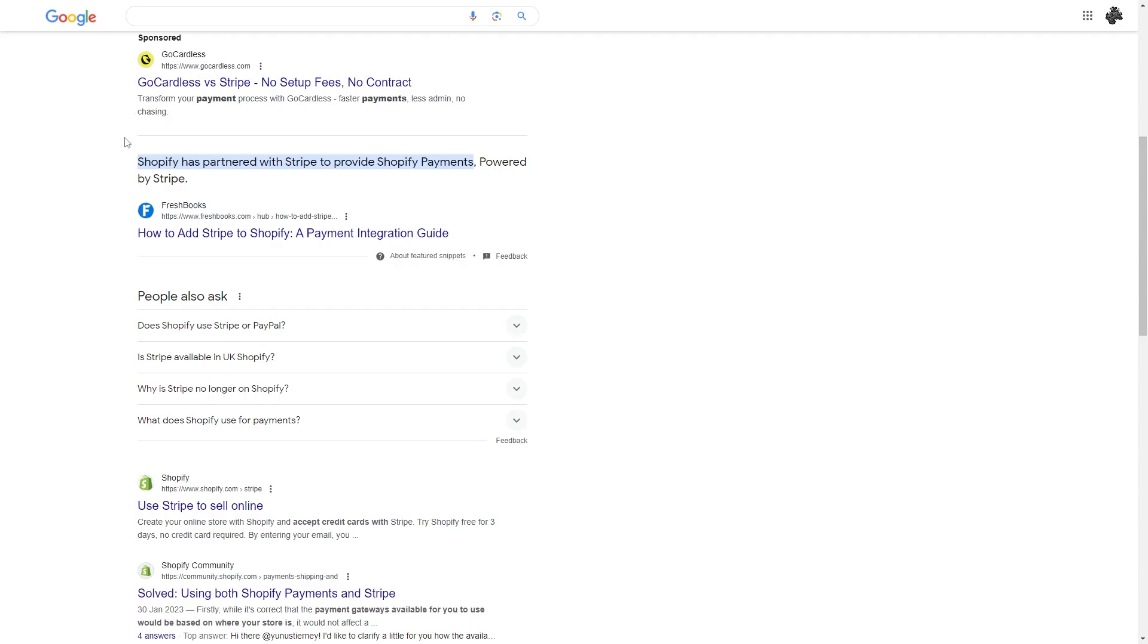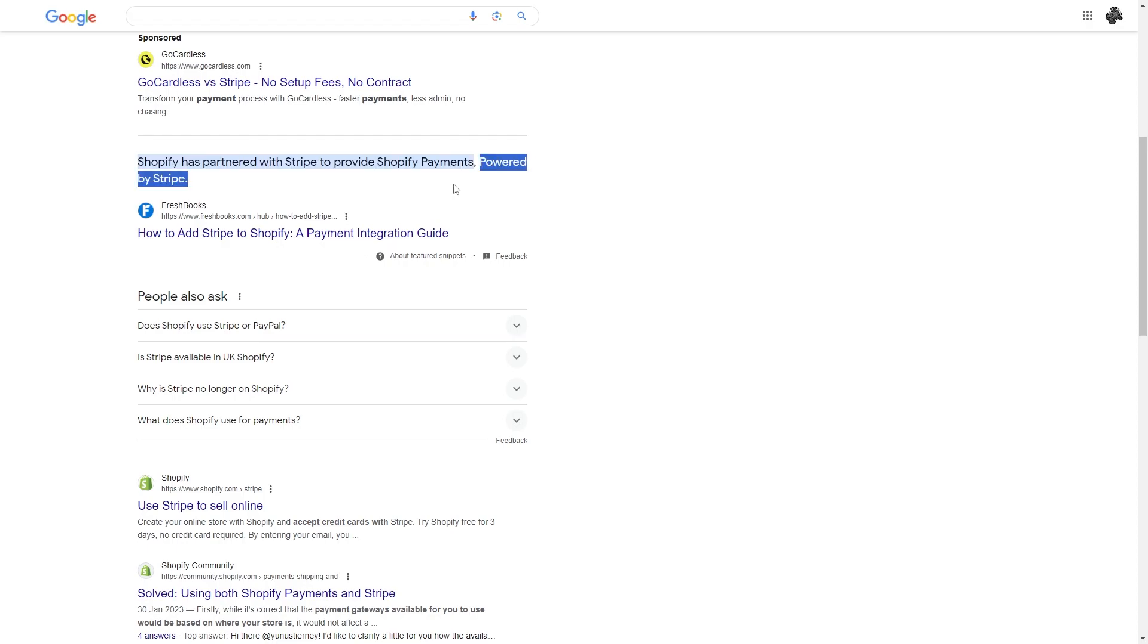As of a year or two ago, Shopify partnered with Stripe to provide Shopify payments, and as you can see here it is powered by Stripe. So what this means is we no longer need to connect Stripe to Shopify because Shopify has introduced Shopify payments, and that works the same as how Stripe used to.